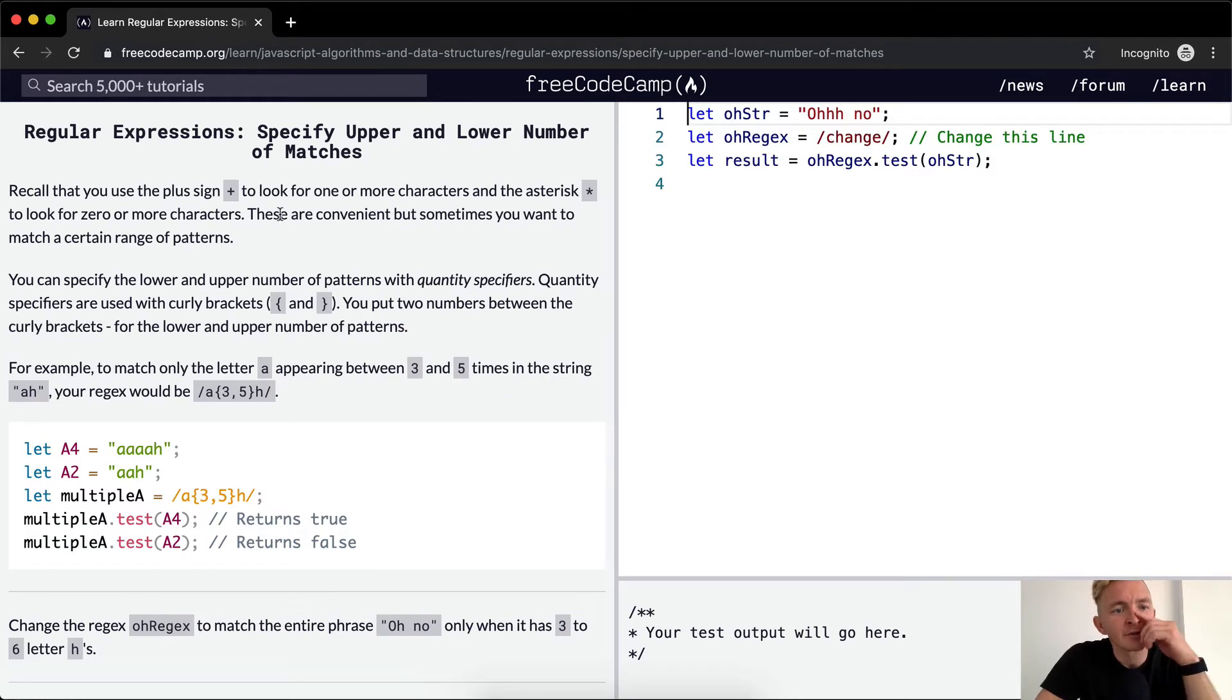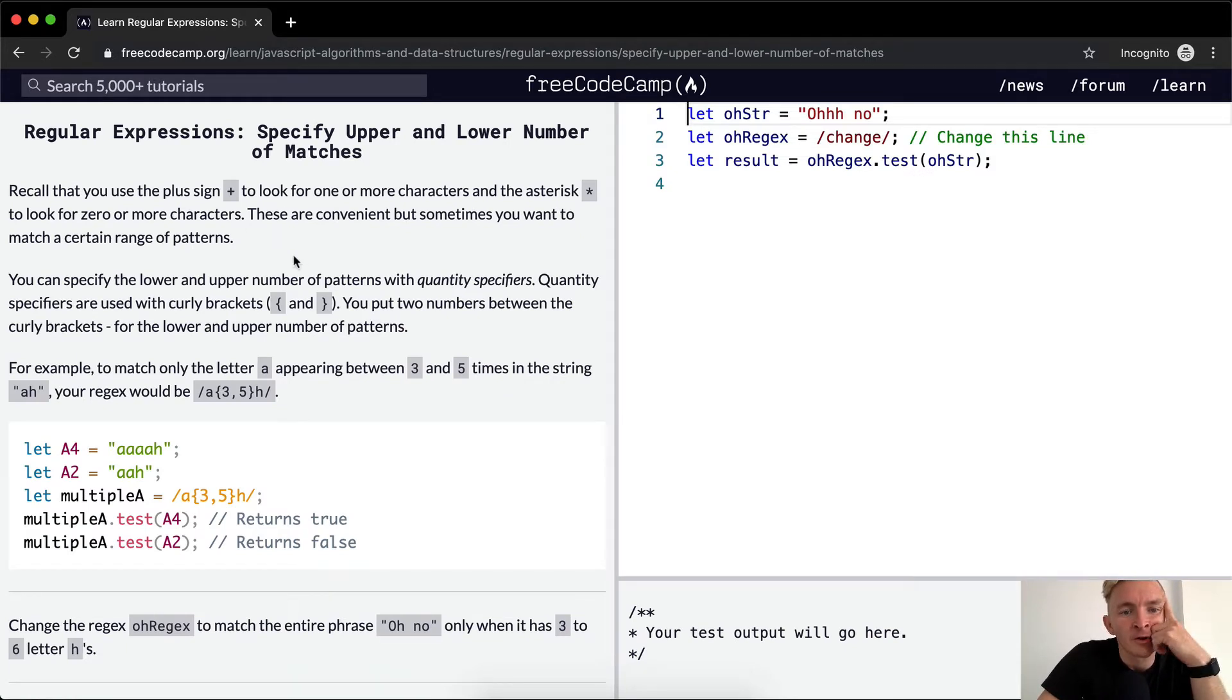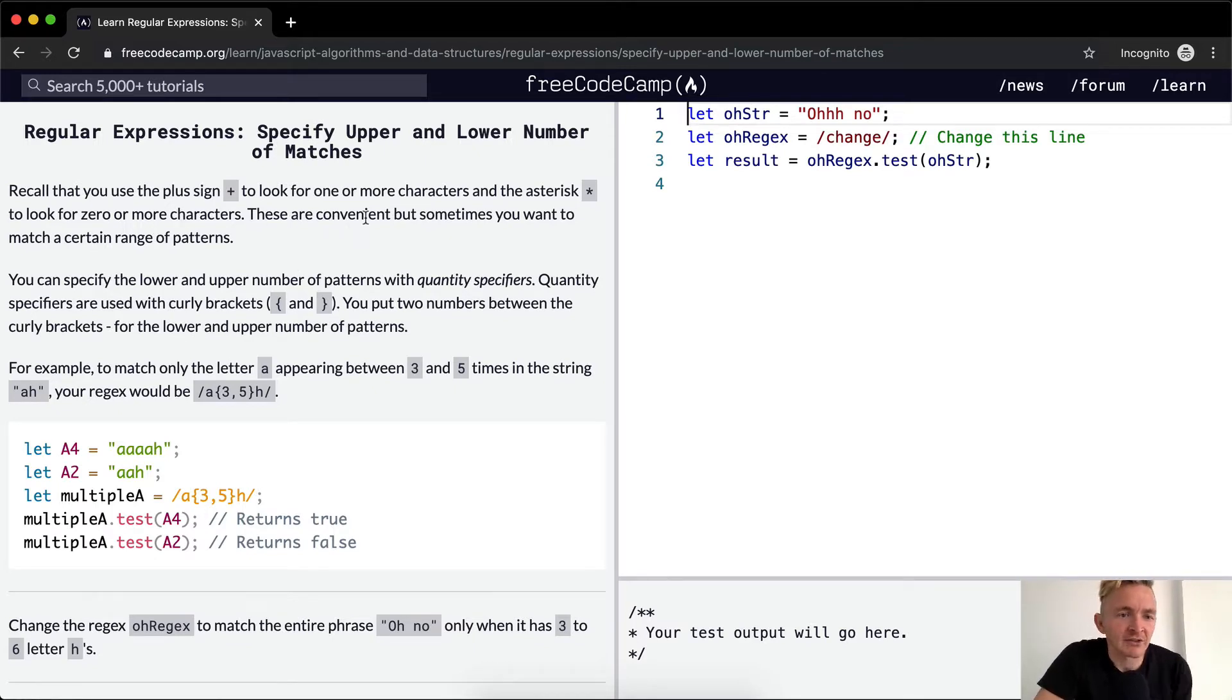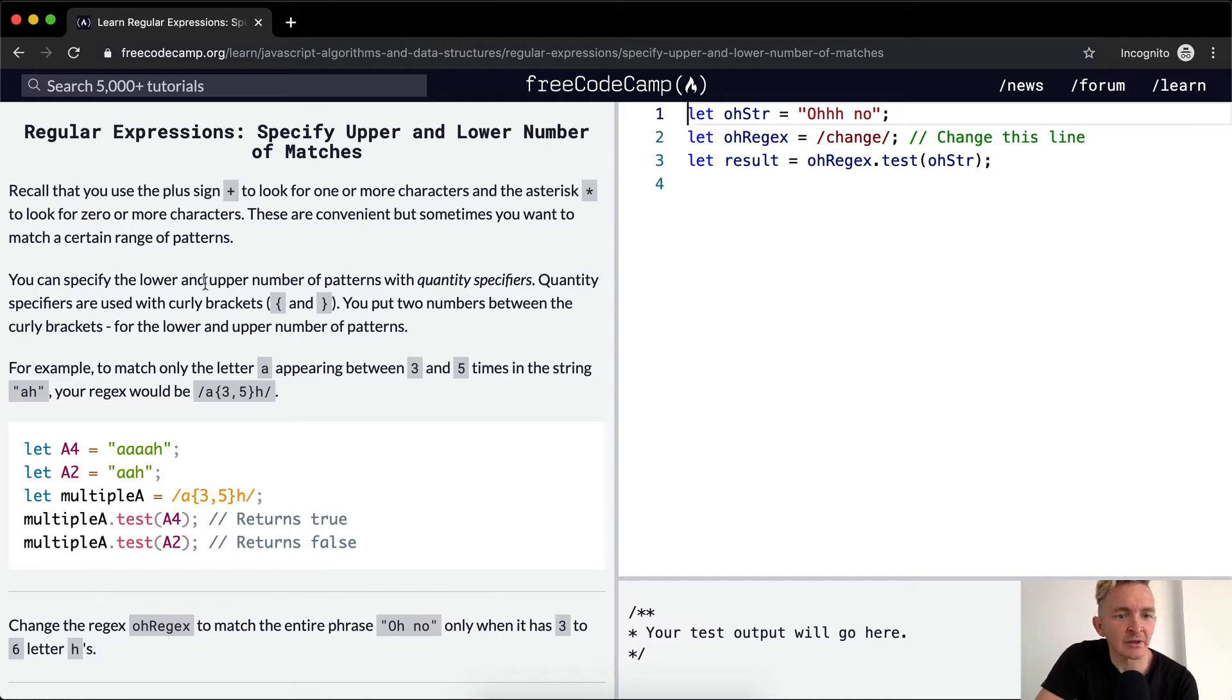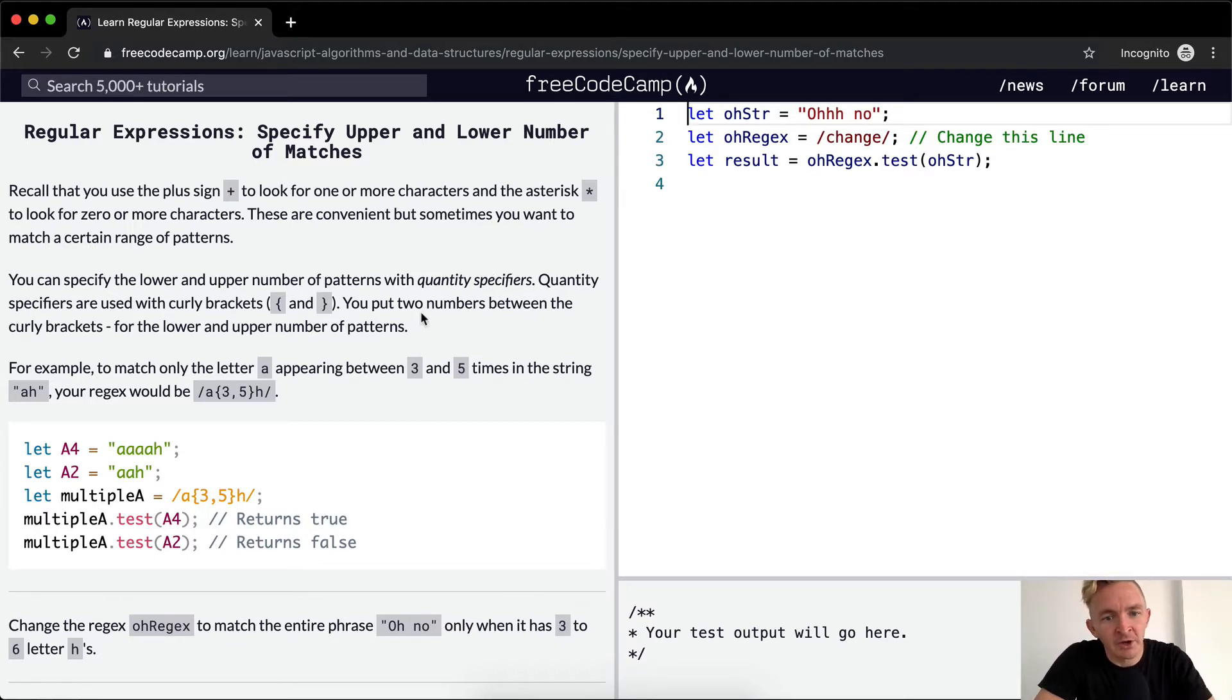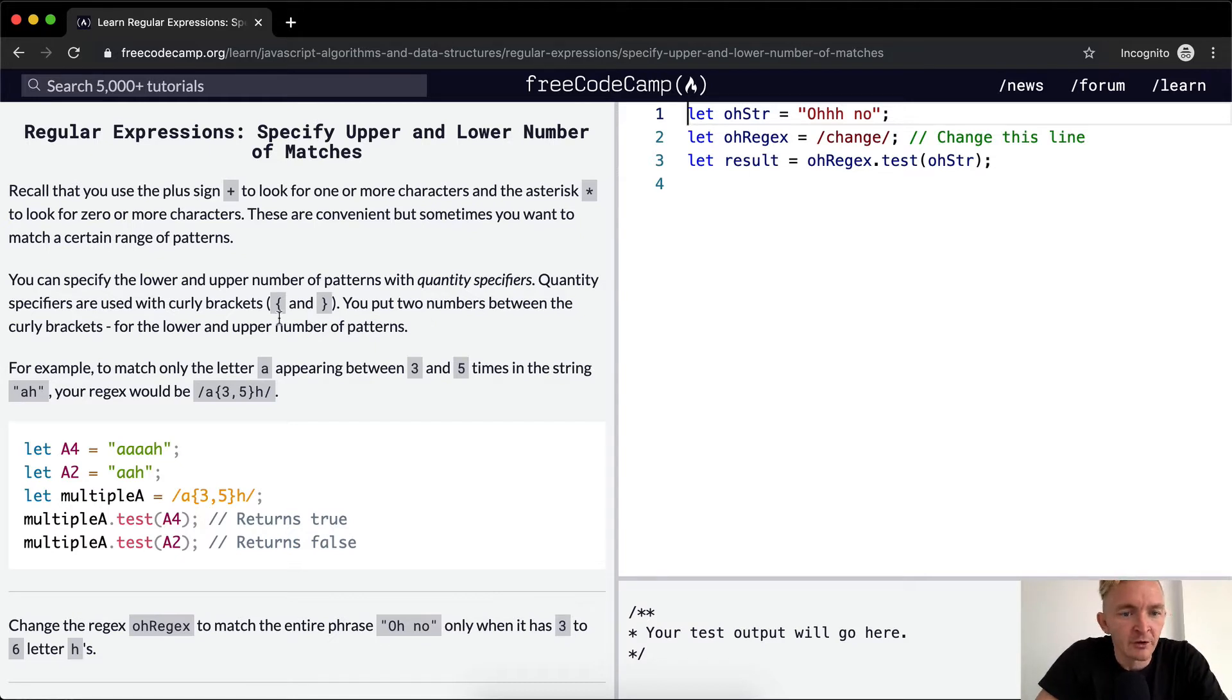Recall that you use the plus sign to look for one or more characters and the asterisk to look for zero or more characters. These are convenient, but sometimes you want to match a certain range of patterns. You can specify the lower and upper number of patterns with quantity specifiers. Quantity specifiers are used with curly brackets. You put two numbers between the curly brackets for the lower and upper patterns.